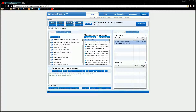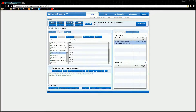Definitions allow you to save data elements and coding statements so you don't have to recreate them or find them in the dictionary each time you want to use them. To get started, click on the definitions tab which is located next to the questions tab.